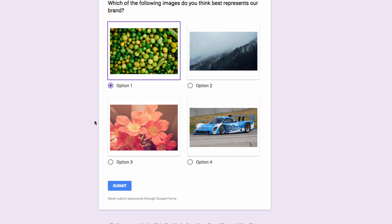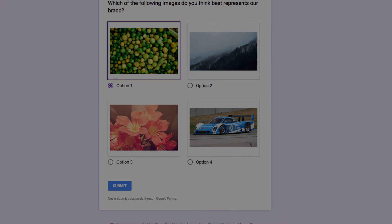If you have any questions, just let us know in the comments section below. Thanks for watching, and have a great day!